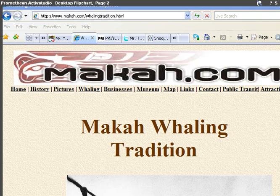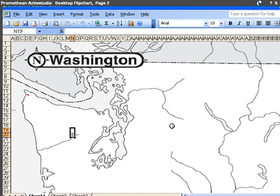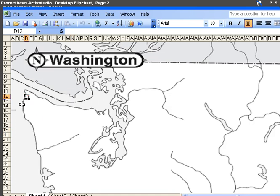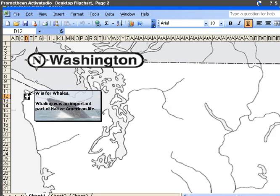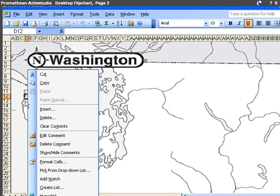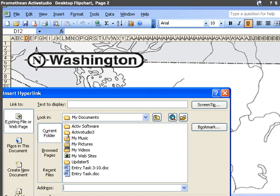I'm going to go back to my Excel map, and I'm going to select the cell that contains my comment. From there, I'm going to right click and go to hyperlink down at the bottom.